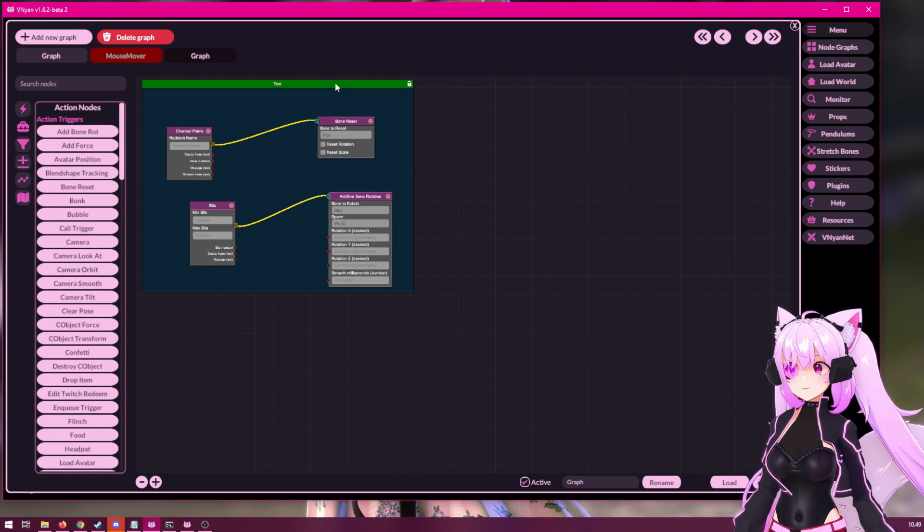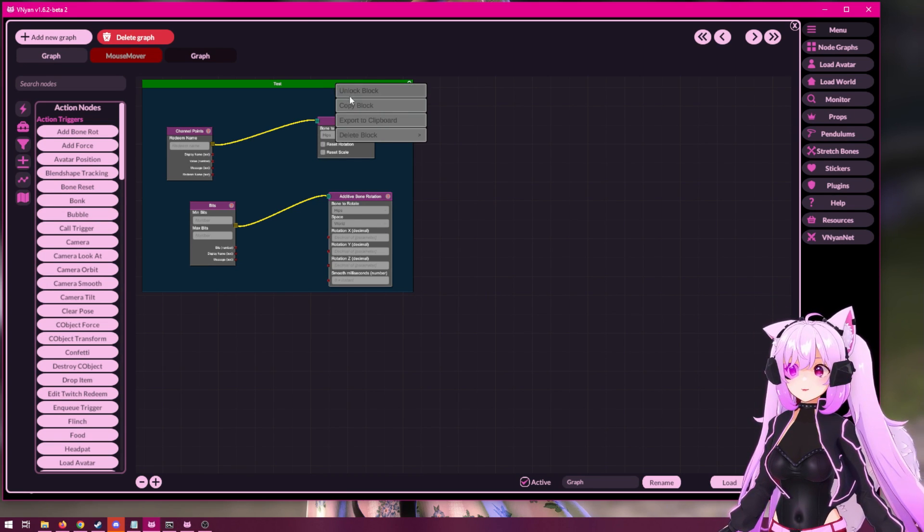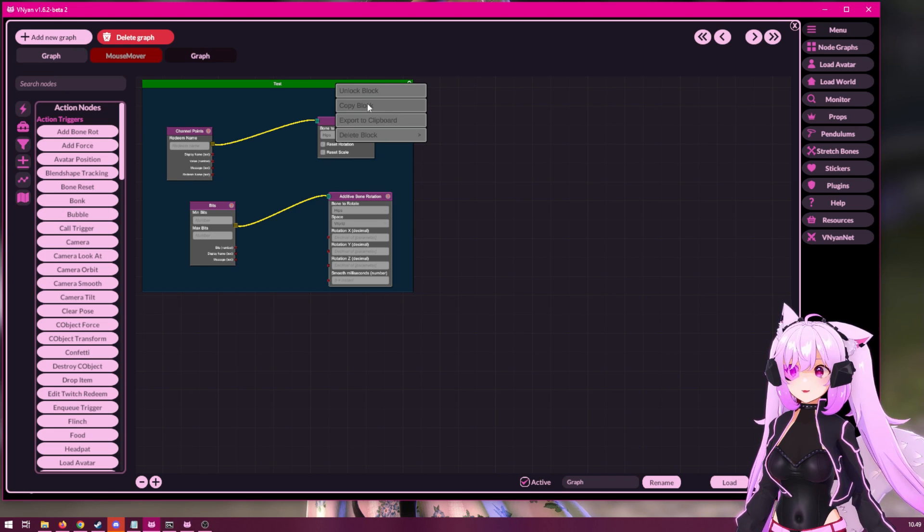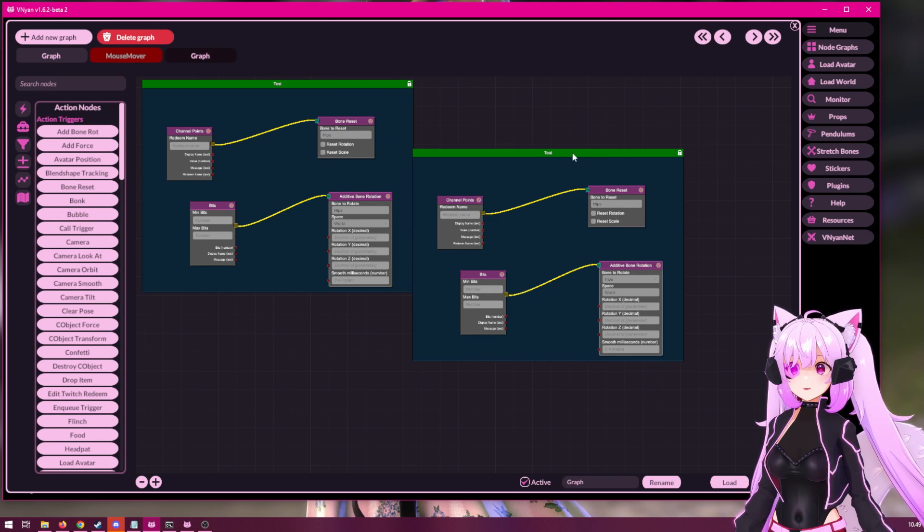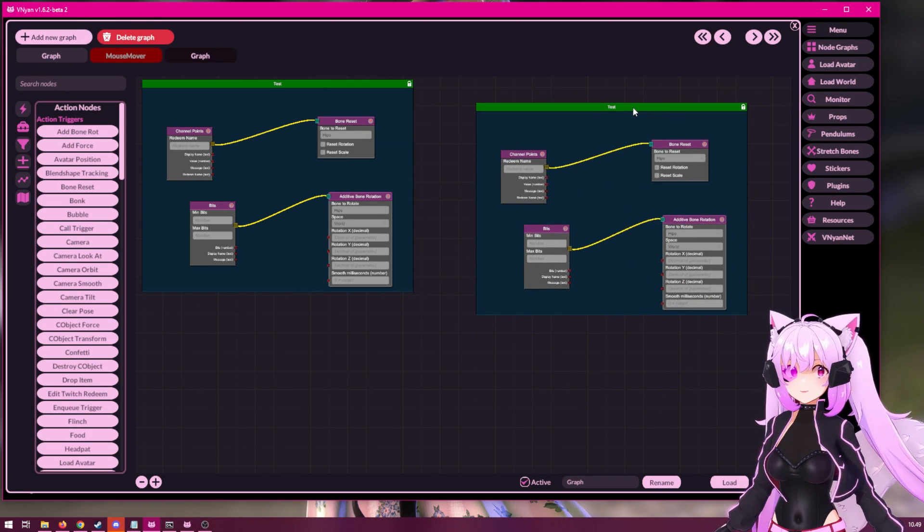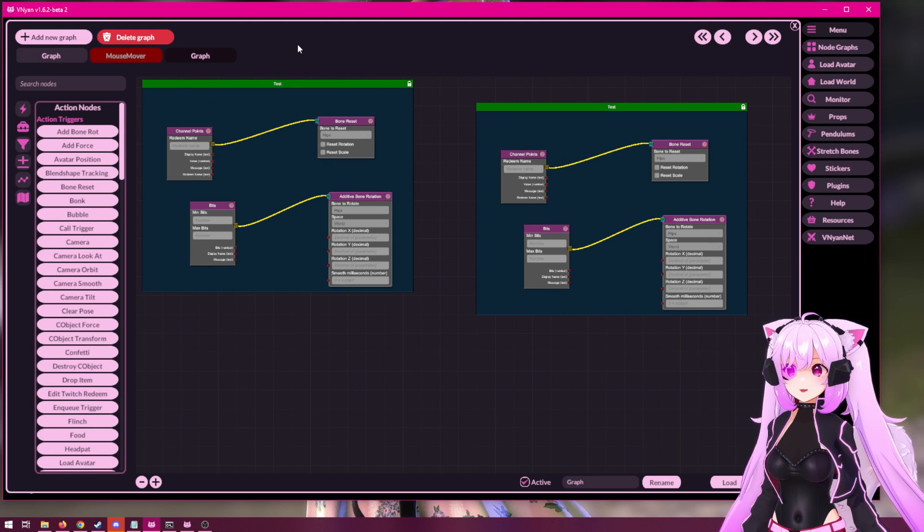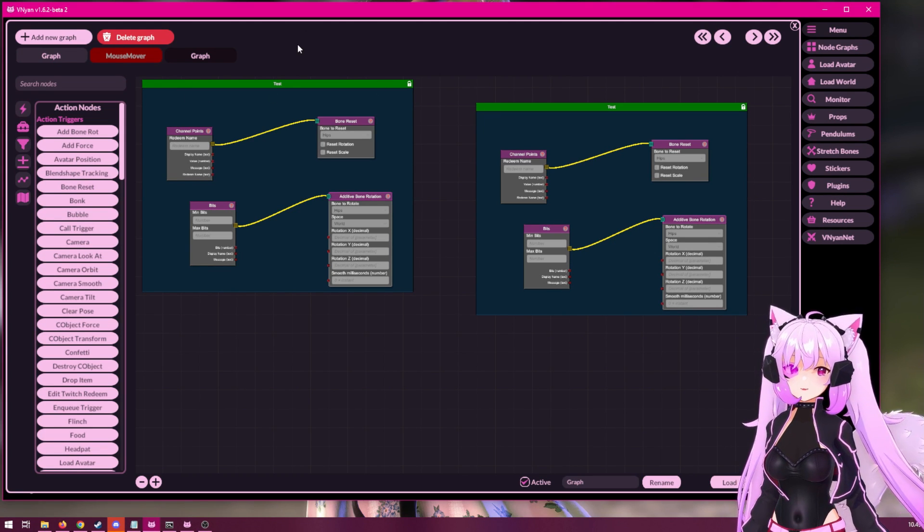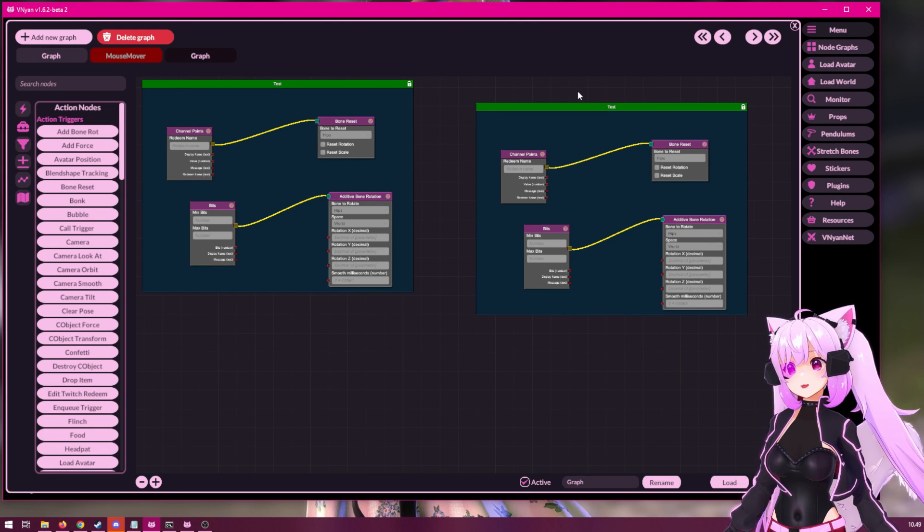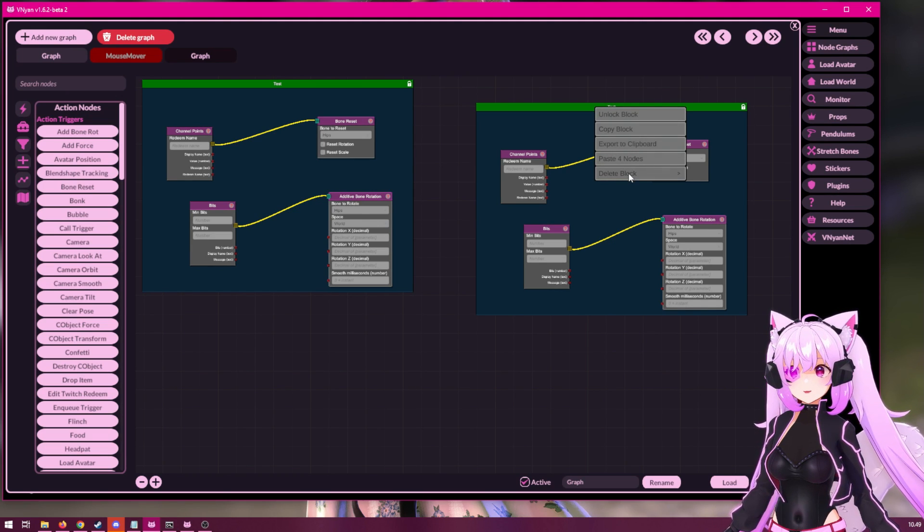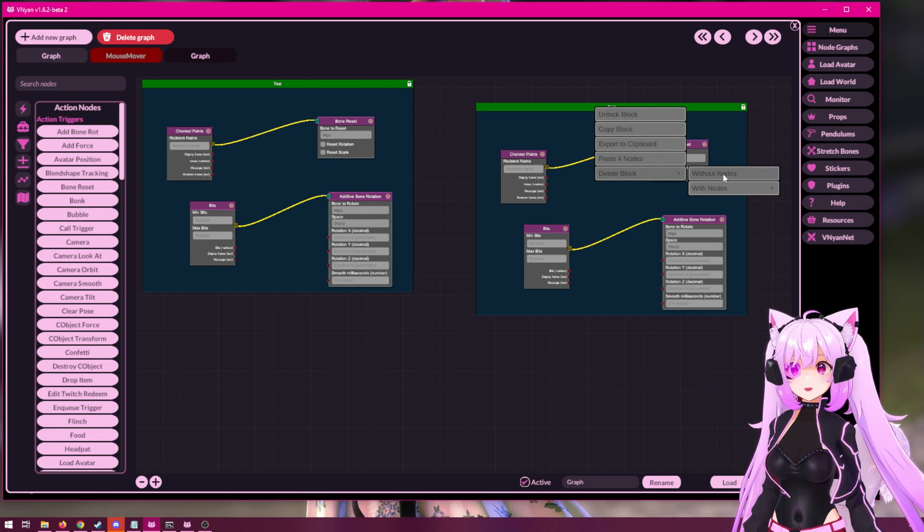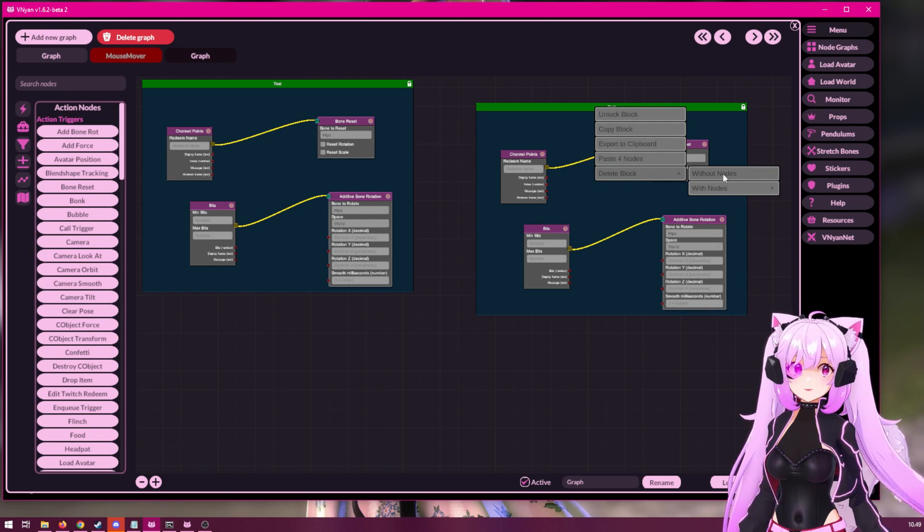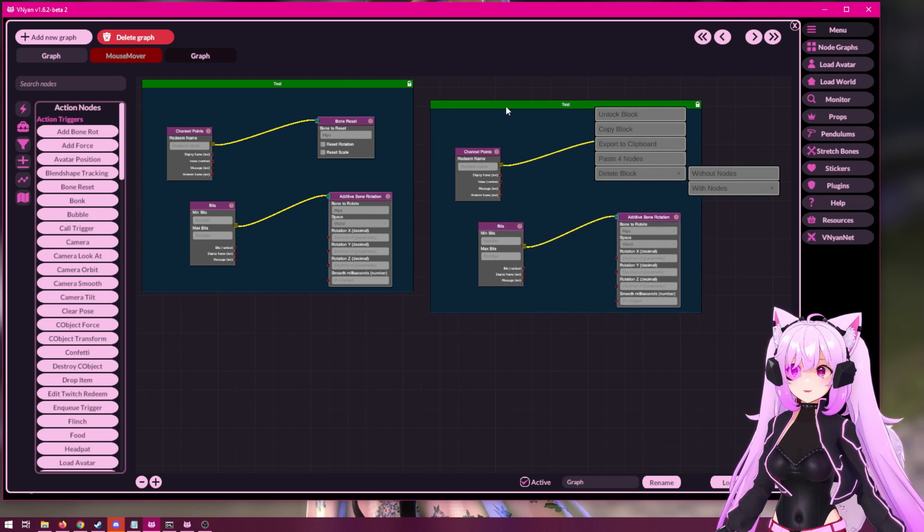Now, the blocks can be copied. So, you can paste like a whole block, you can also put it in a different node graph if you want. You can also delete the whole block either without nodes or with the nodes.